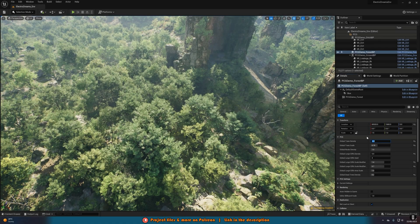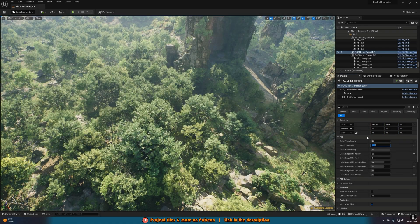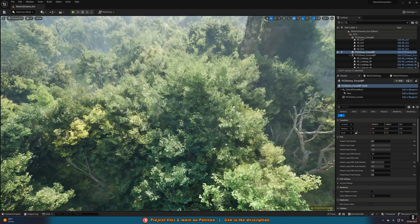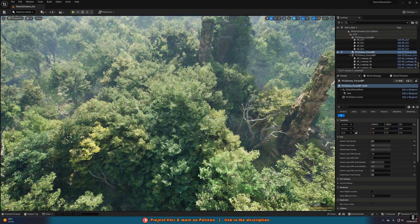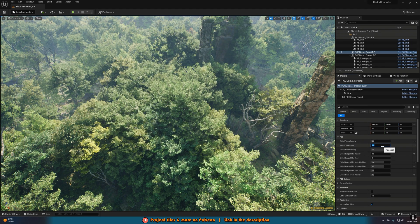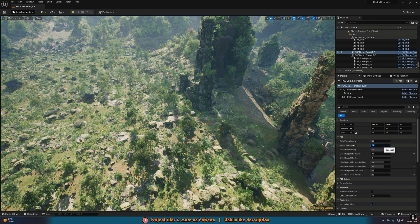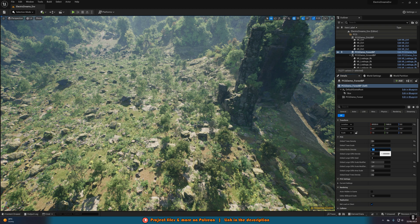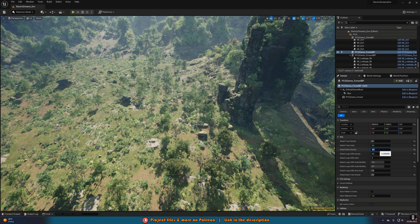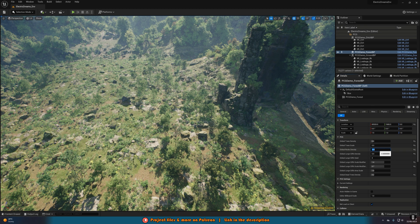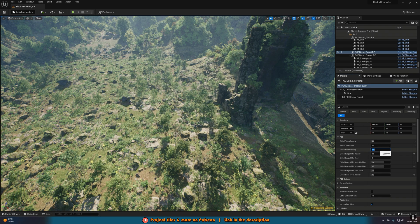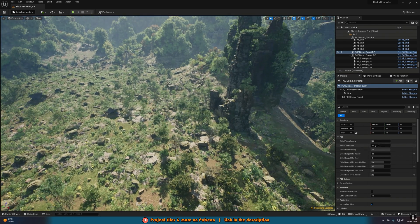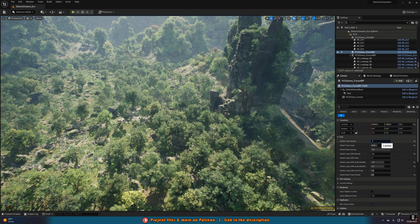And finally, last but not least, it is the Electric Dreams Environment Sample. This is once again released by Epic Games, and this allows you to explore the lush environment of the GDC Electric Dreams Demo, created with the PCG Framework. This was again featured at the tech demo, and the PCG Framework is the Procedural Content Generation.